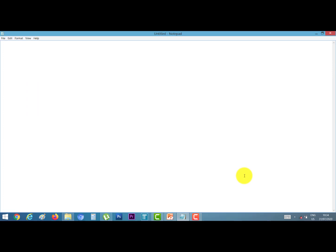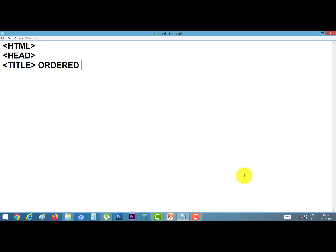First of all, open your Notepad window and type the program. First tag is html, next head, next title — I give the title 'Ordered List'. Now close the title tag, close the head tag, and open the body tag.